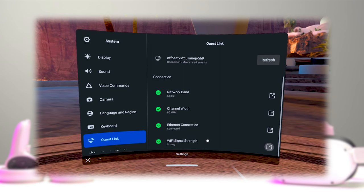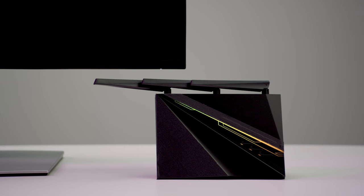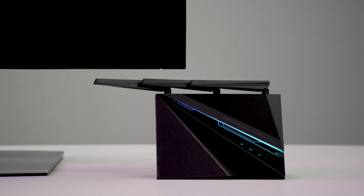You can check if your Air Link setup meets requirements by clicking on Troubleshoot in the Quest Link dialog. If possible, having a dedicated WiFi router for Air Link gaming can improve your performance. You can also limit the number of devices on the network to allow more bandwidth for Air Link.